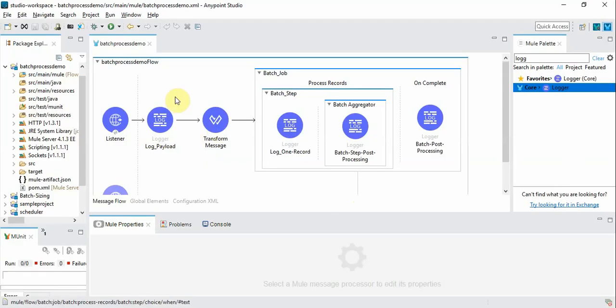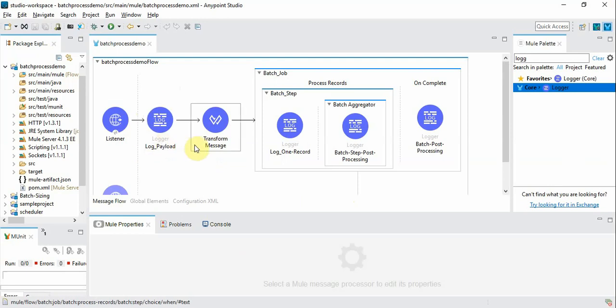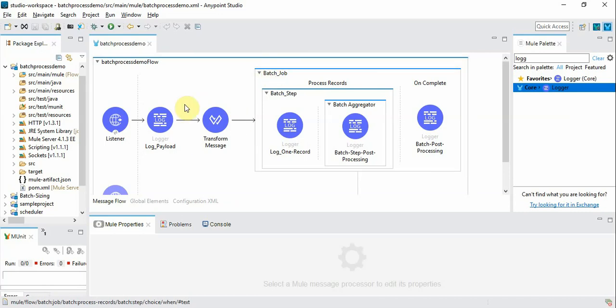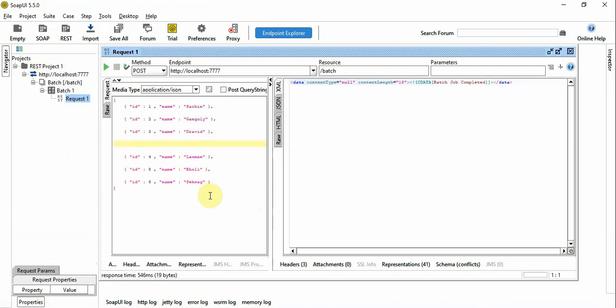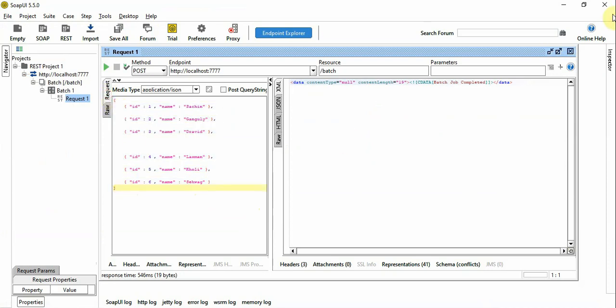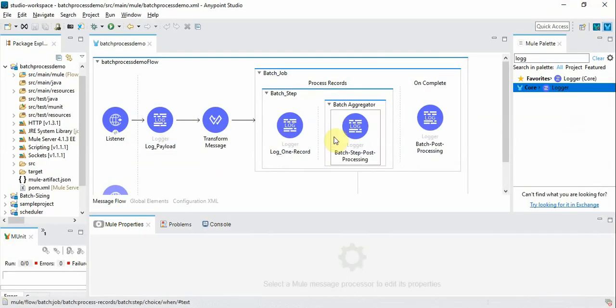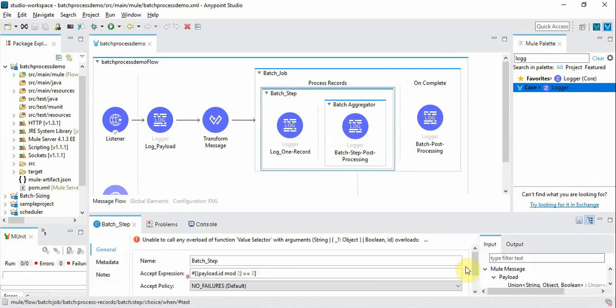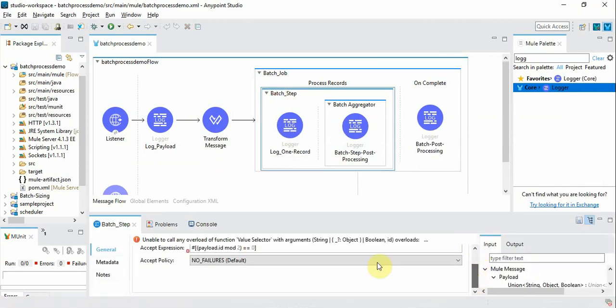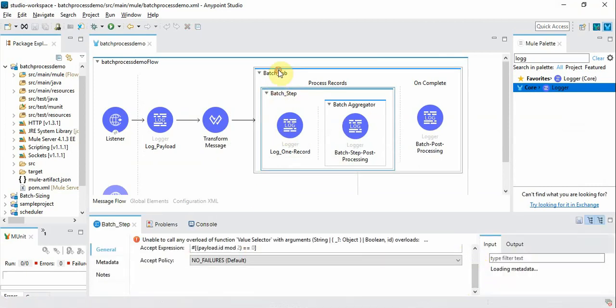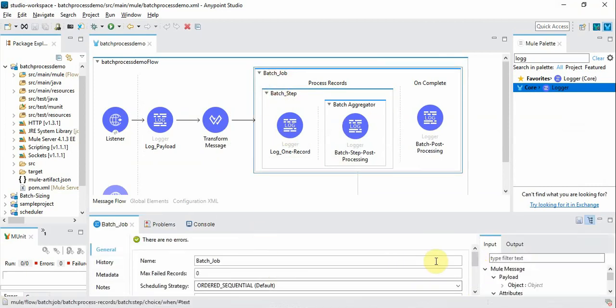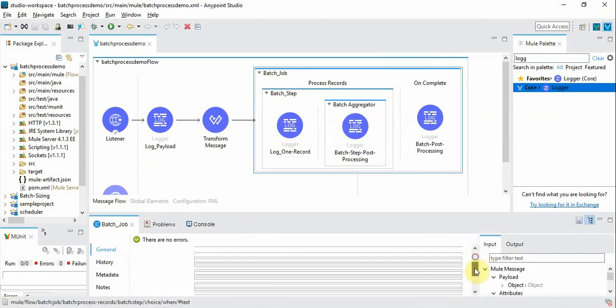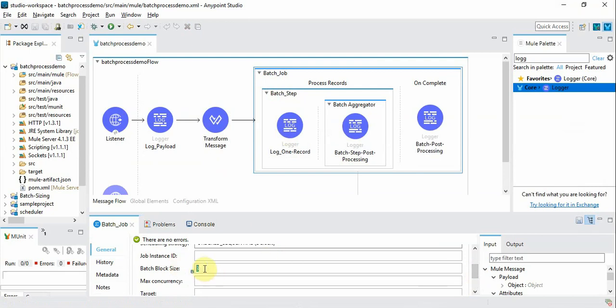So here is a typical blueprint of how the batch process might look like. In first three videos I have explained how to create a basic batch process and how to pass the input to process those records in this array form, and how to set the batch size in terms of batch block size as three, to process records three by three.